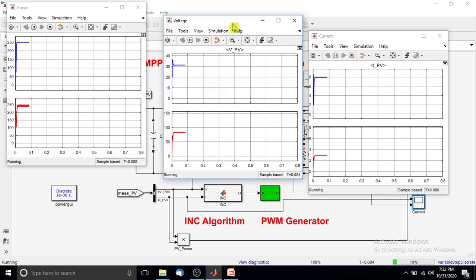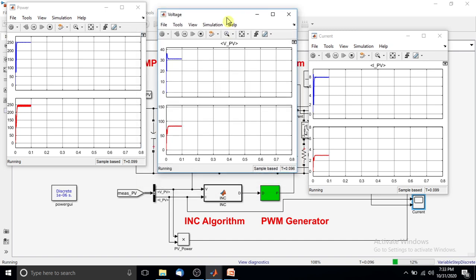Initially, the irradiation level is 1000 watts per meter squared at 25 degrees Celsius, and the maximum power for the considered PV panel is around 250 watts. You can see that the incremental conductance MPPT method successfully tracks 250 watts.